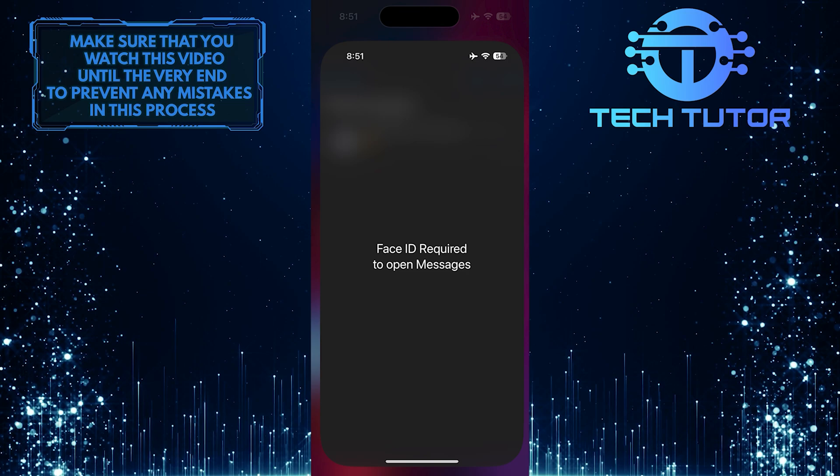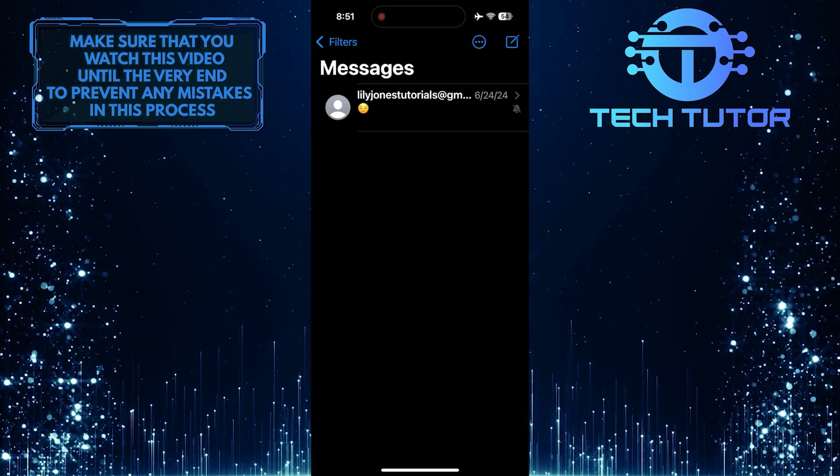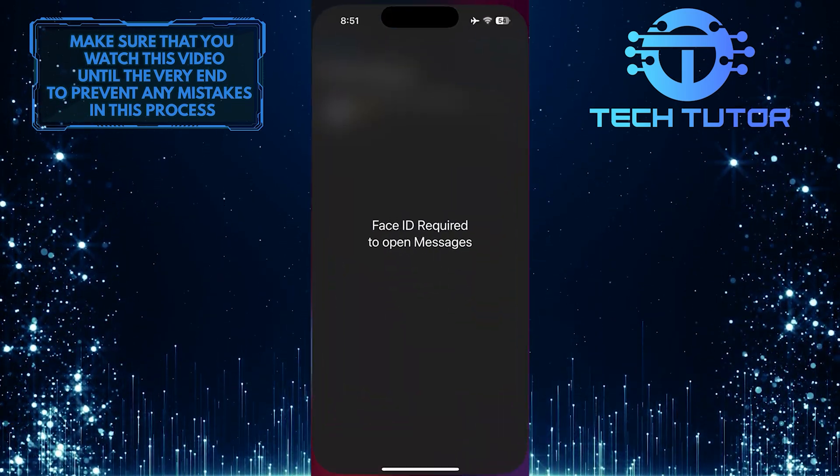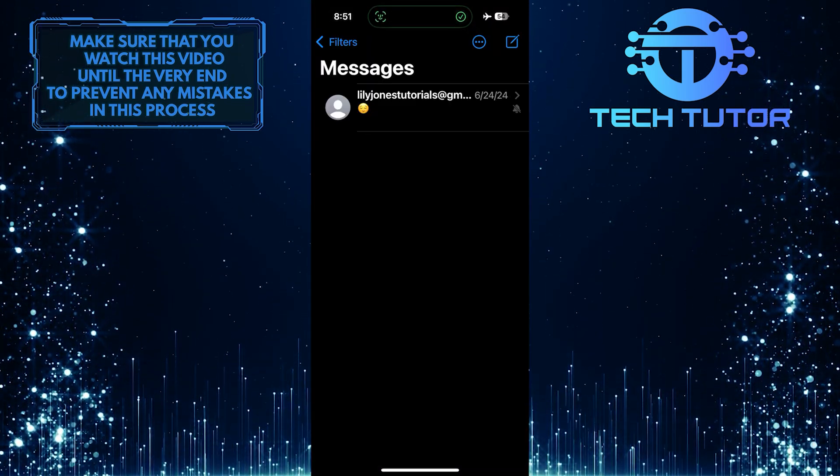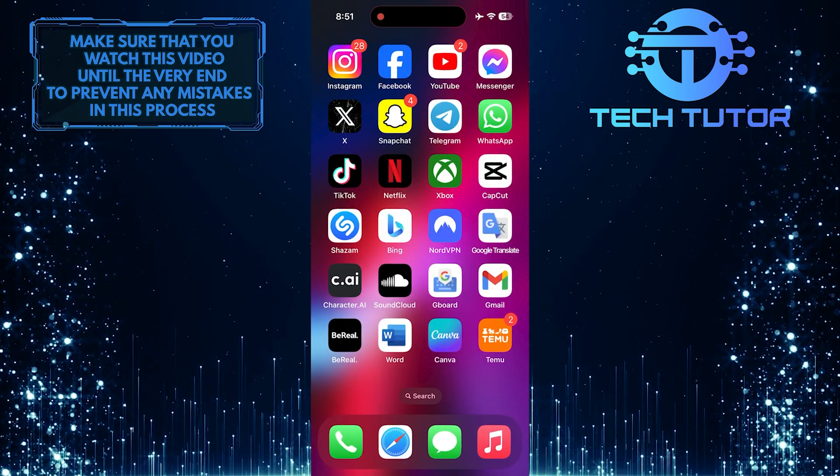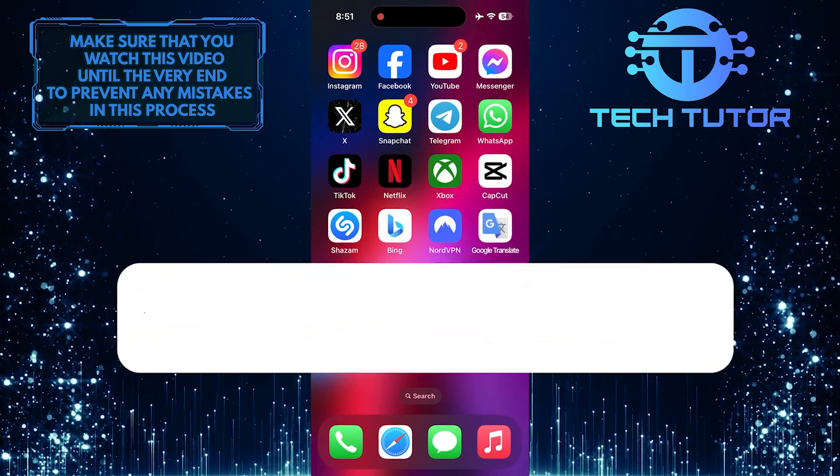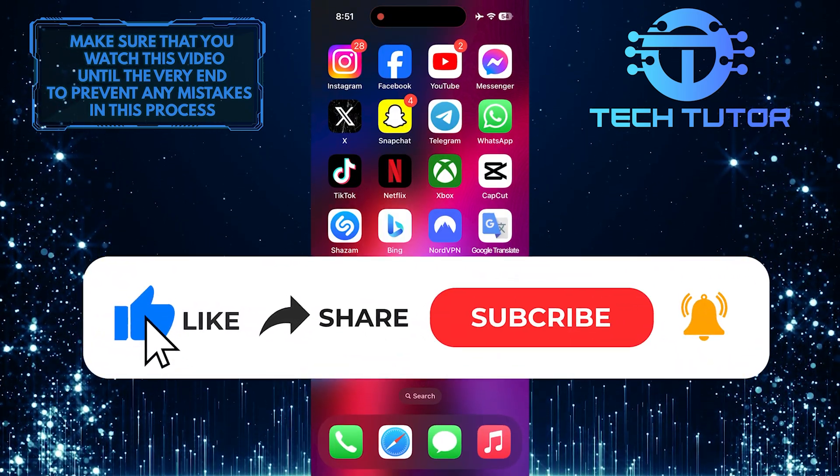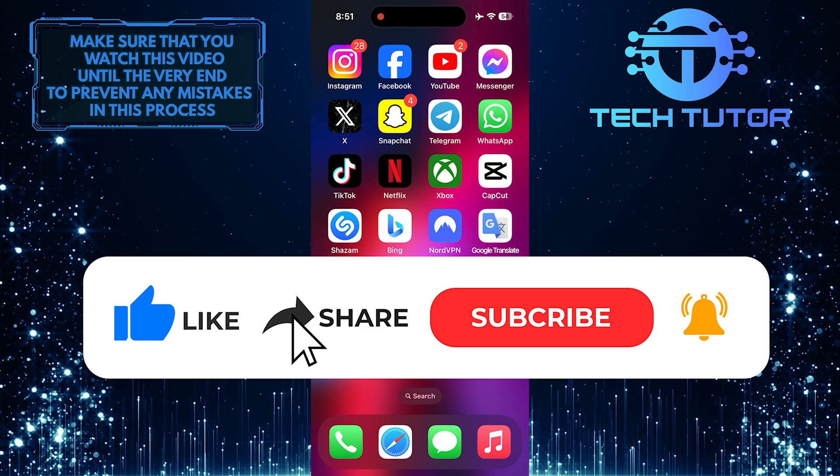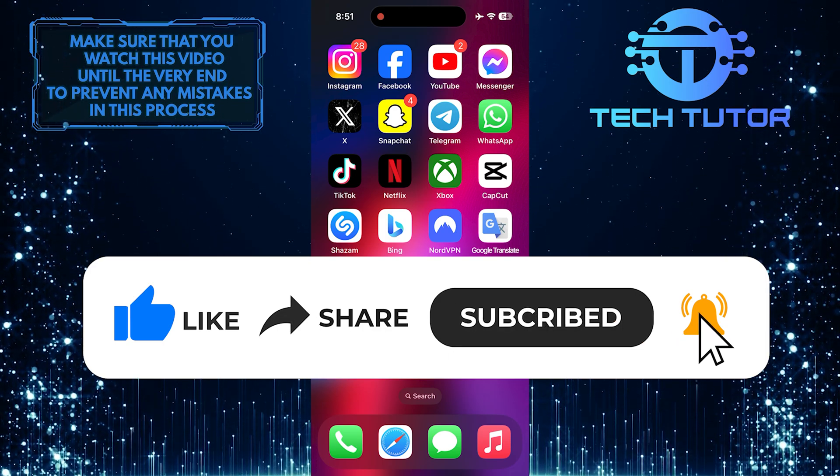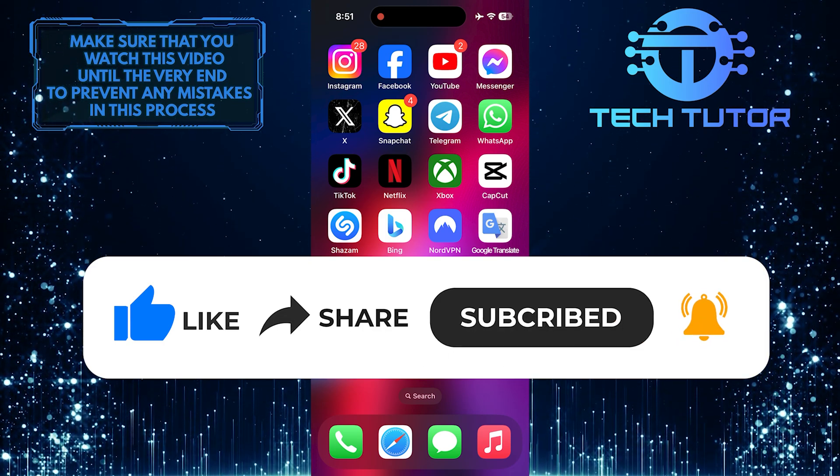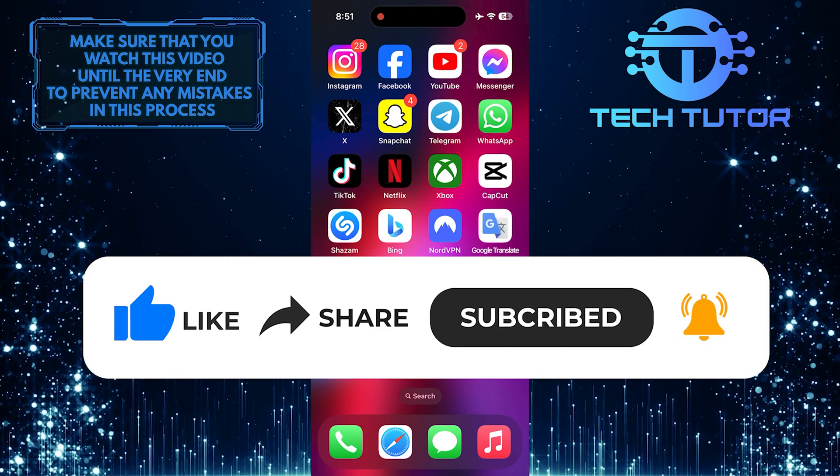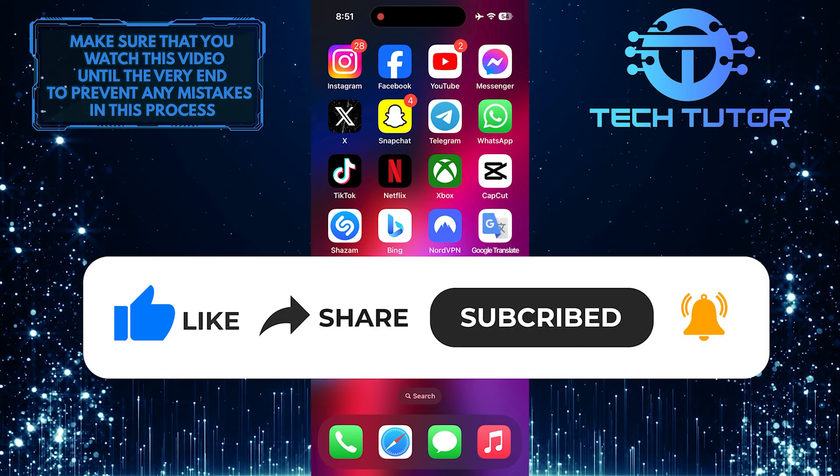So that wraps up this tutorial. If you have any questions about this whole process, please let me know in the comments section below. And if this video helped you out, please give it a big thumbs up and subscribe to this channel for more tutorial videos like this one. Thank you so much for watching and have a good day.